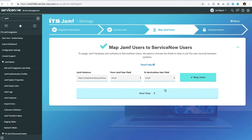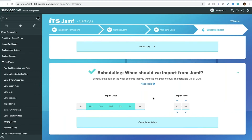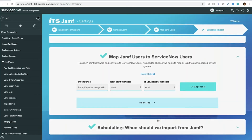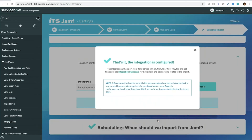Once we've done that, we move on to scheduling. We default it to Monday through Friday at 2 a.m. You can easily toggle days on and off and go seven days a week. Maybe you have another integration running at 2 a.m., so you can run it at 4 instead. Then we complete our setup and that's it — the integration is configured. Even talking through it, that's obviously a pretty quick process. It spits out when it's going to run, and then it also gives you a link to the integration dashboard.